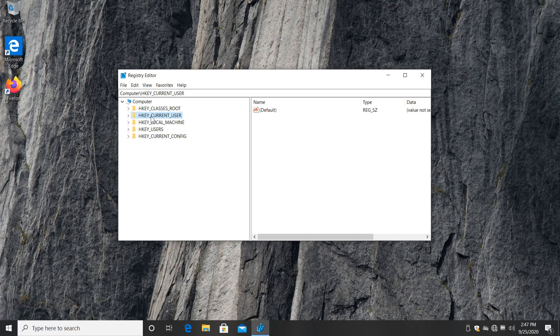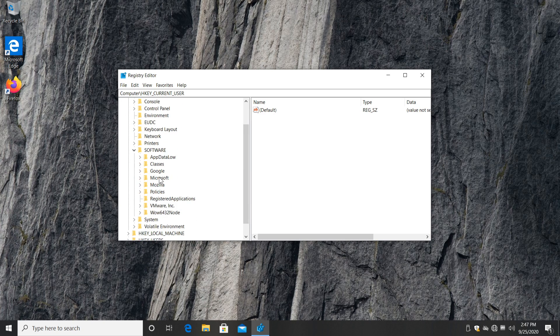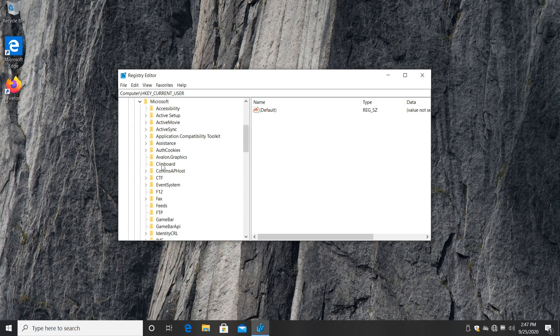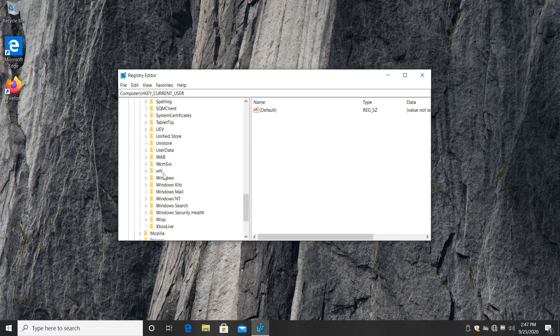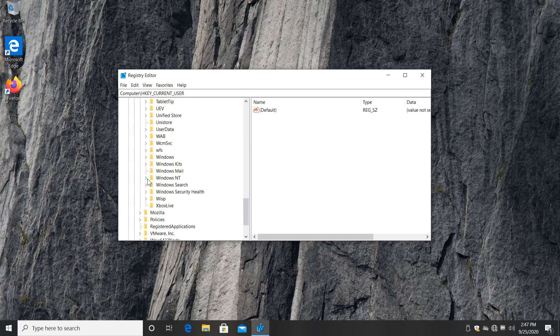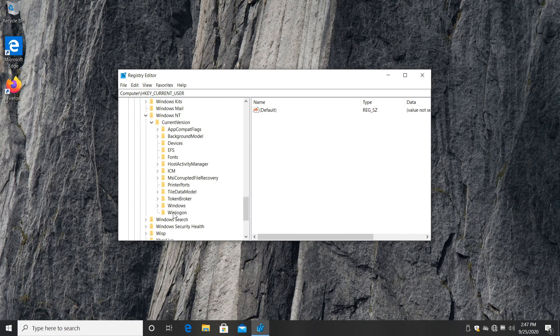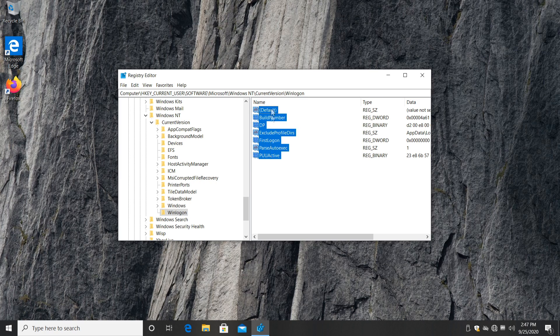And now what you have to do, locate HKEY_CURRENT_USER, expand it, then locate Software, then go down where it says Microsoft, expand it, then go down to Windows NT, expand it, expand Current Version. And the last thing that you can see here is Winlogon. Make sure to click on that to open up all the registries that are in that file.